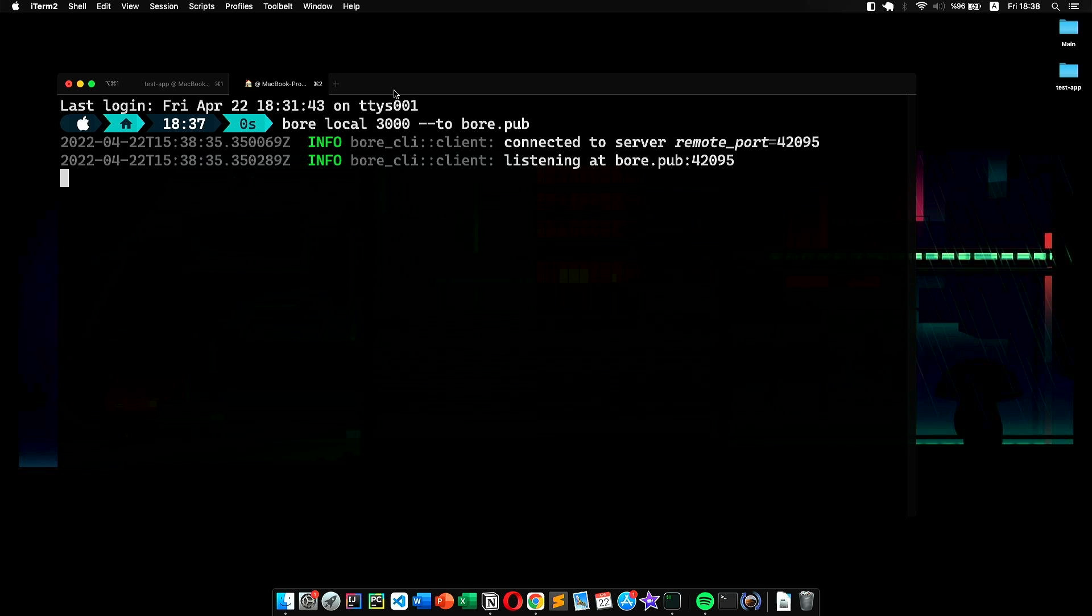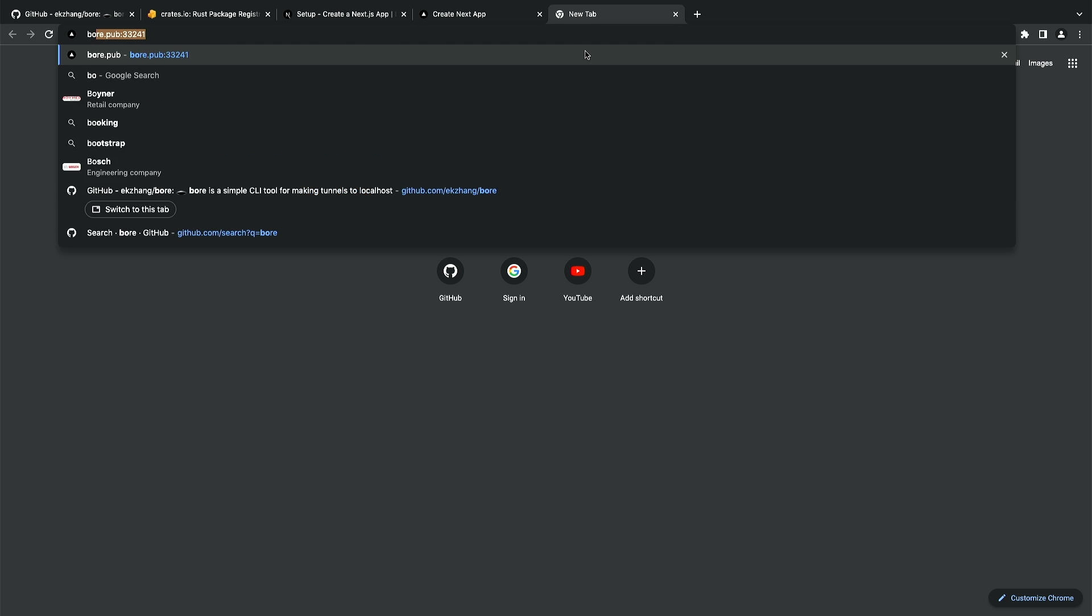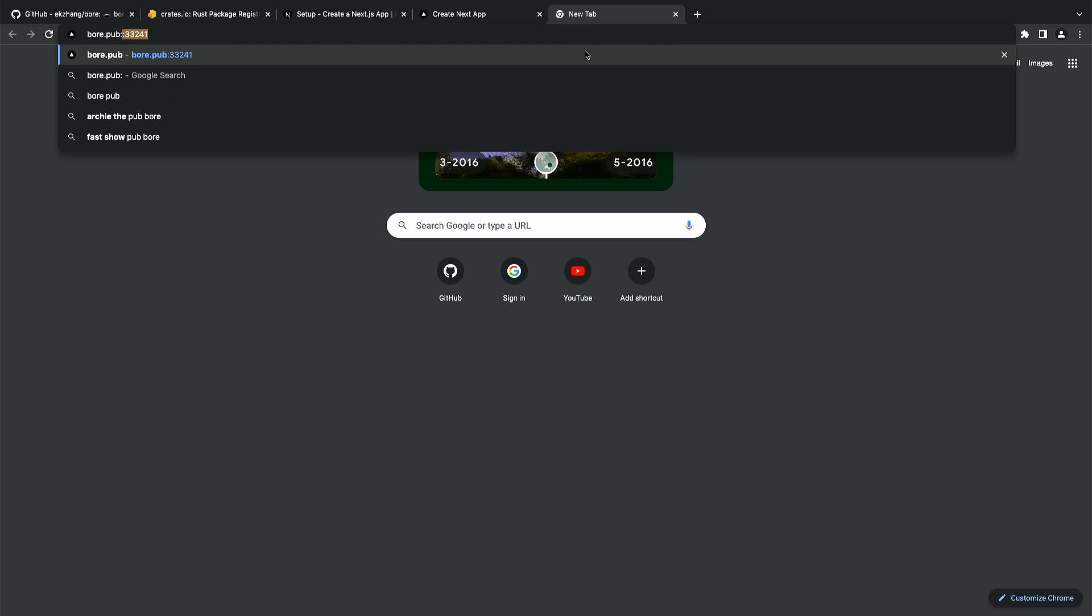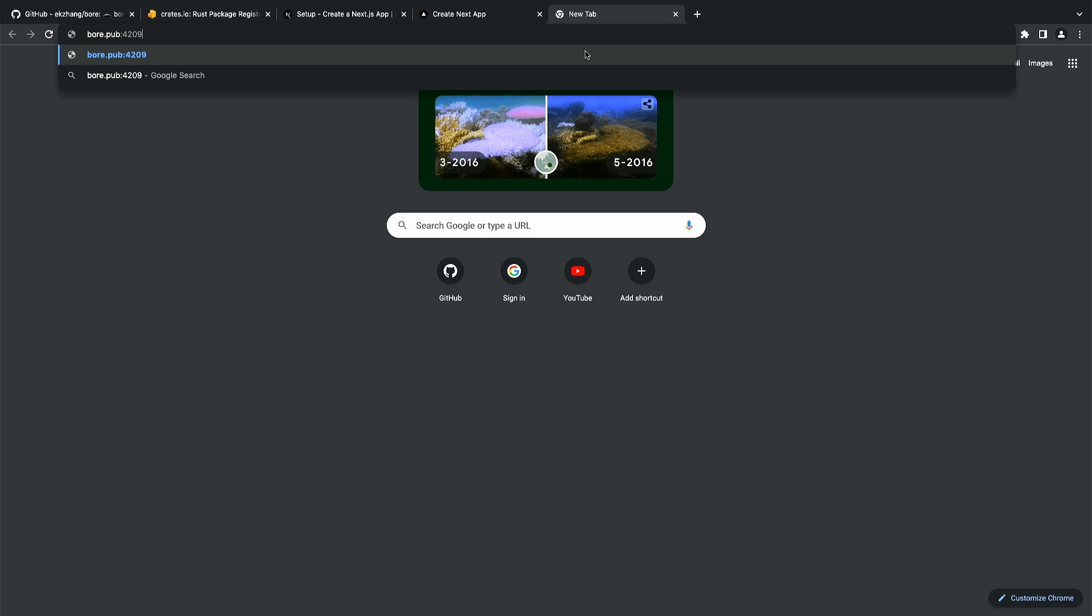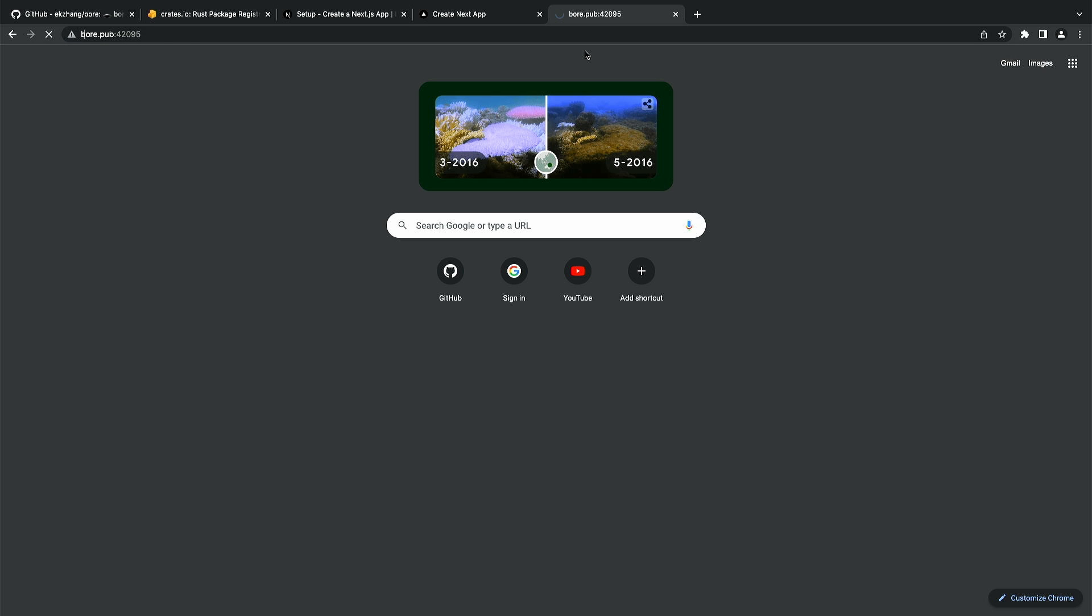There, as you can see, it gave us a port number. All we have to do is go to bore.pub followed by the given port number. When I enter this in my browser, there we go. Now we can access our project remotely.